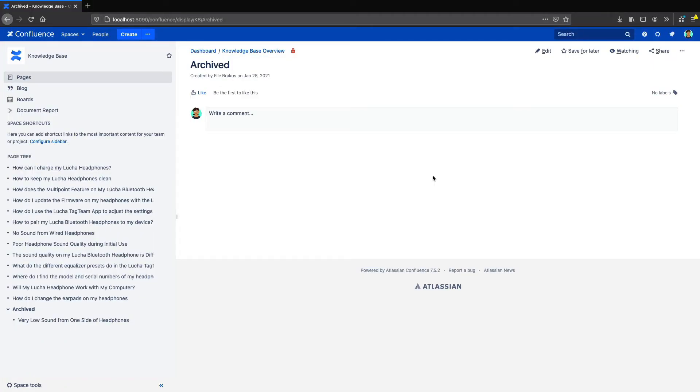No one likes a messy document repository. One good practice for keeping it clean is to regularly archive obsolete pages. Within Confluence you can archive entire spaces, but if you want to archive individual pages,